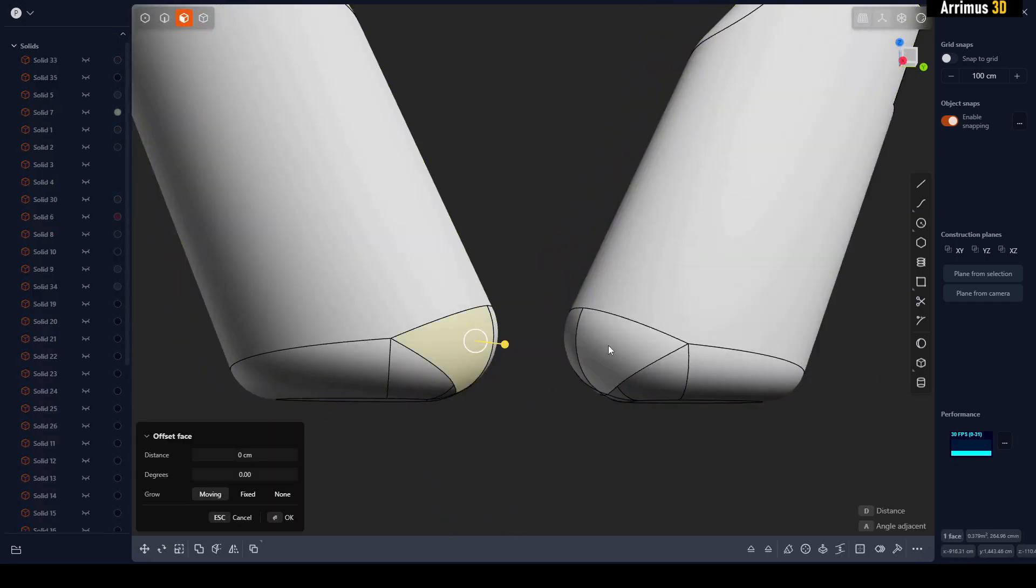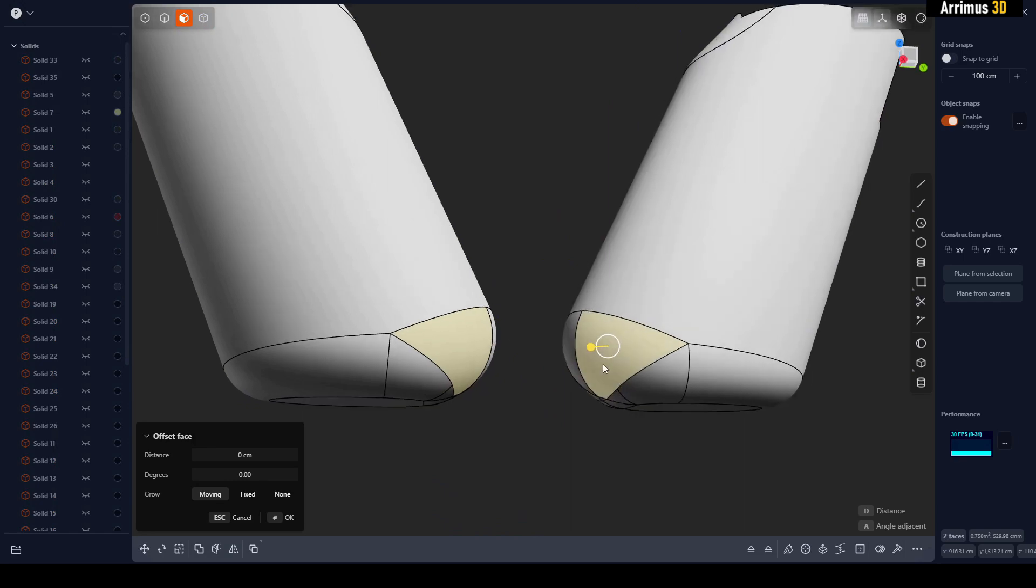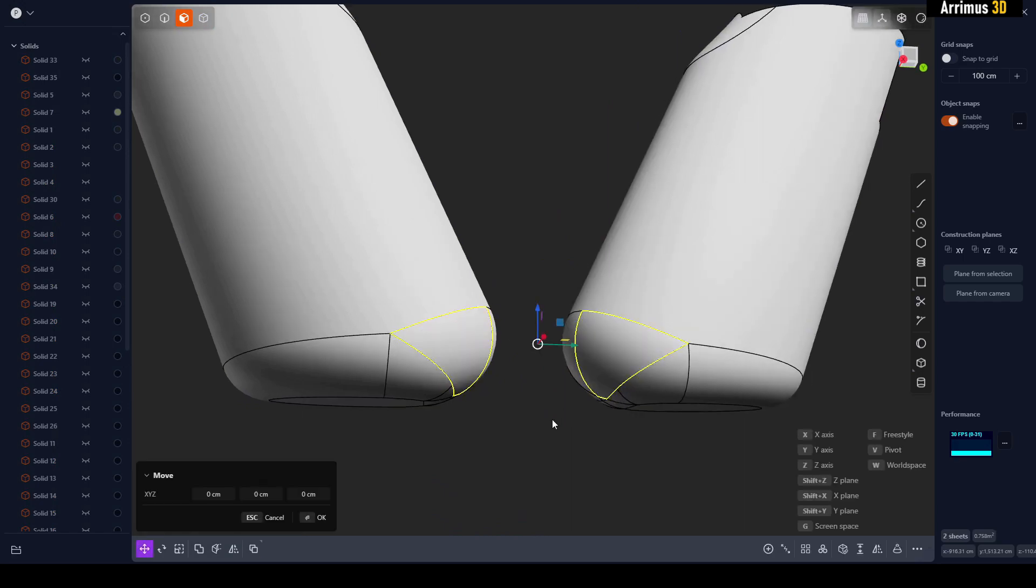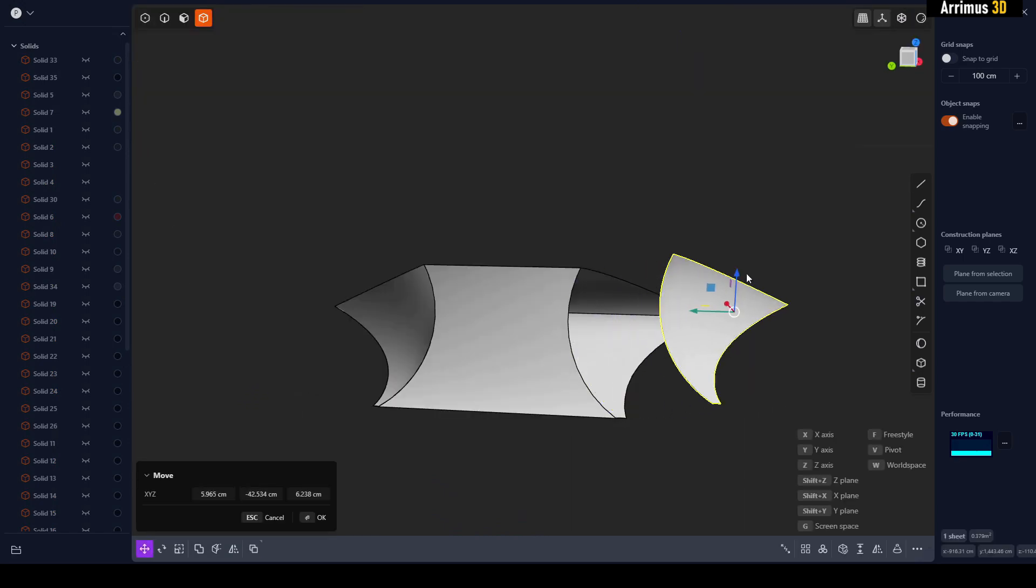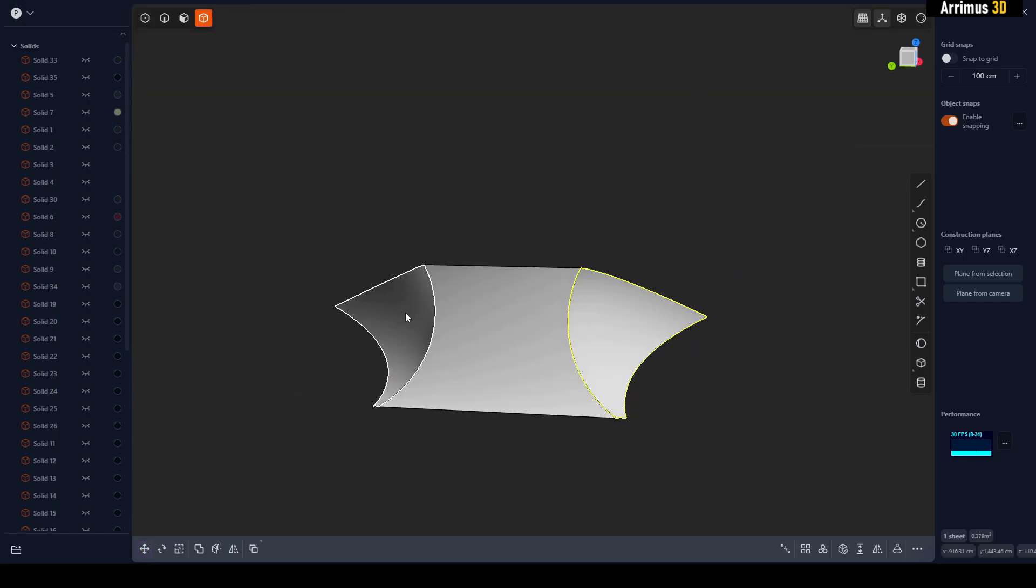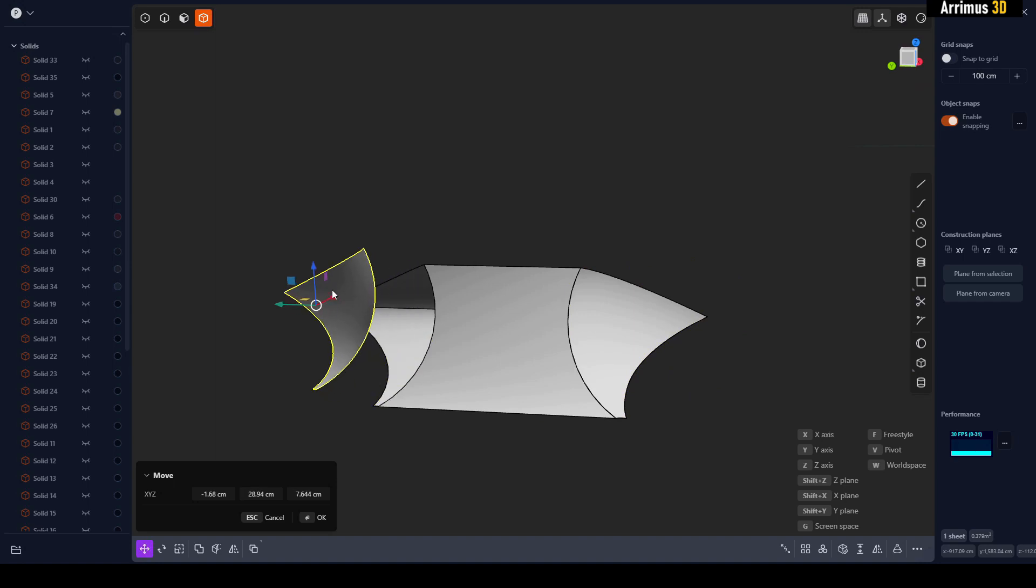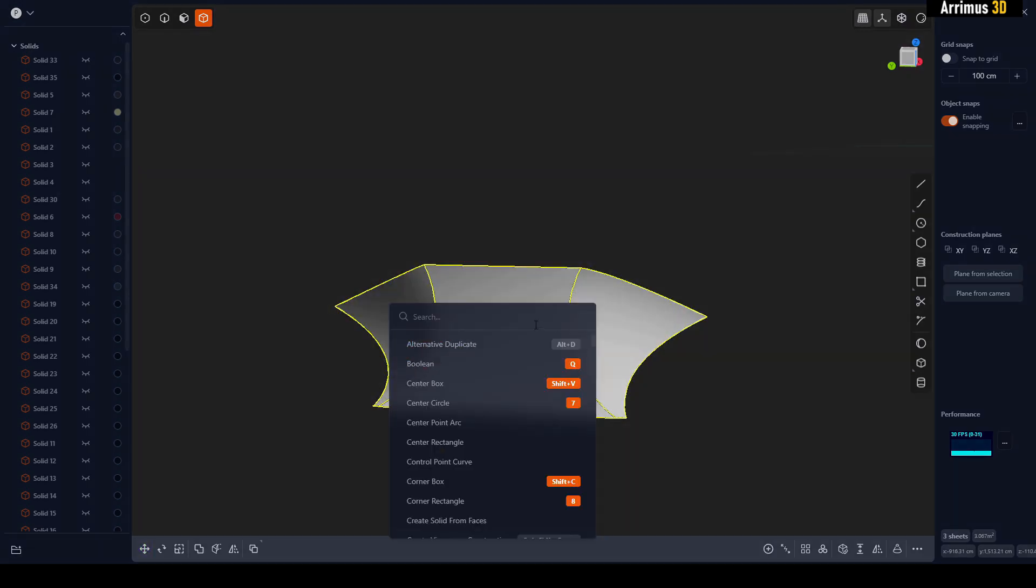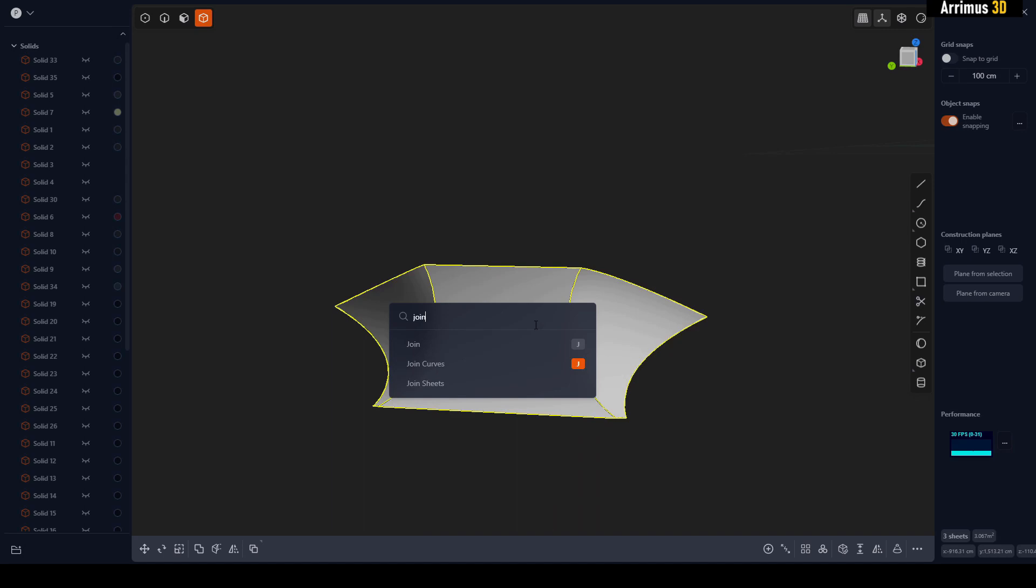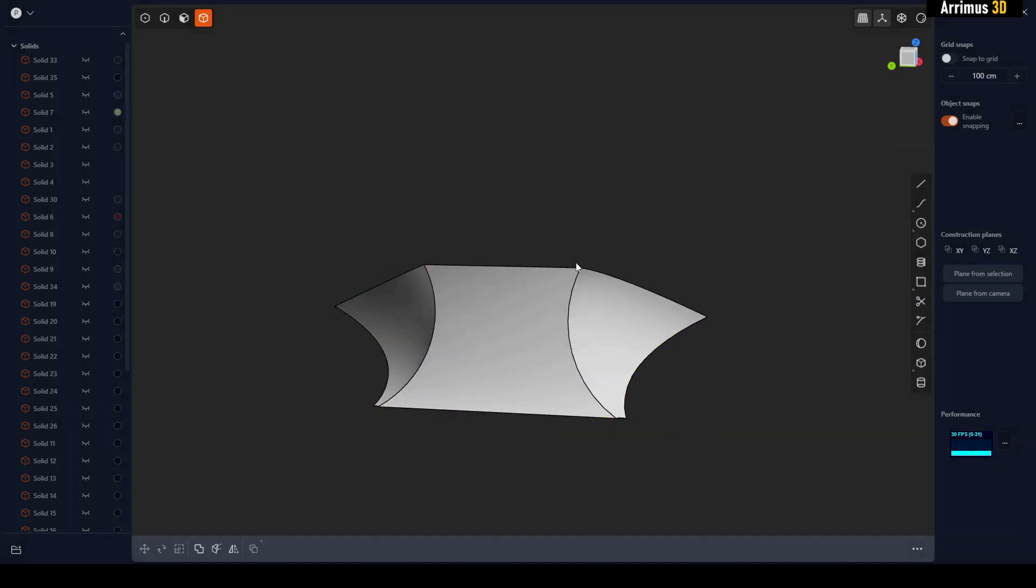So I'll select this and this and then Shift+D. So right now these are still several objects. What I'll do is I'll select them all, I'll press F for the search command, J-O-I-N, Join Sheets.